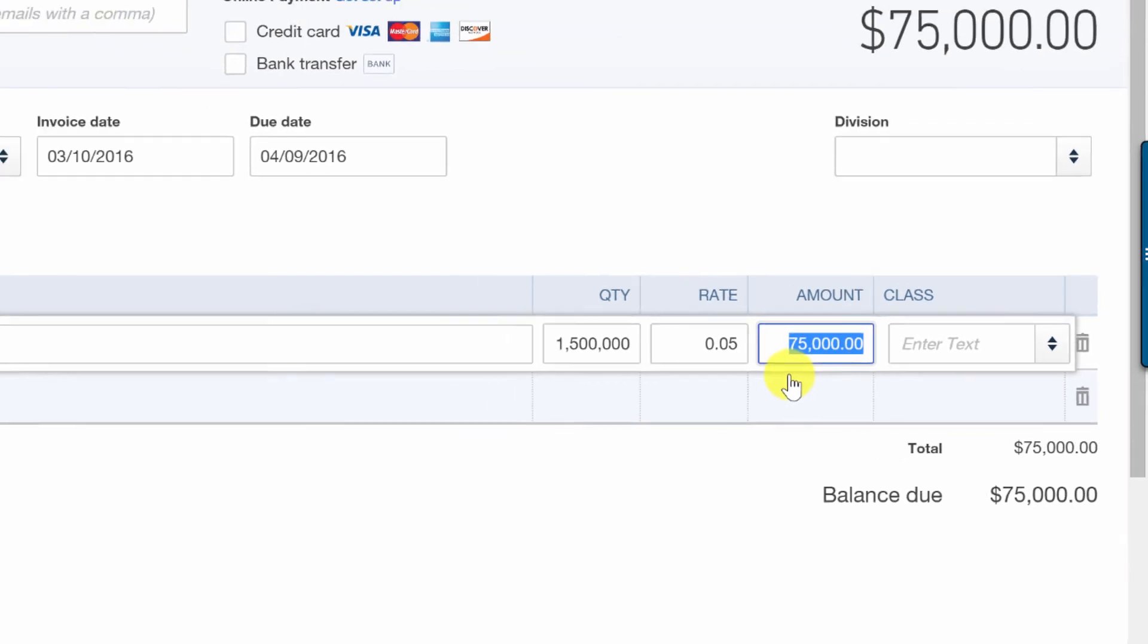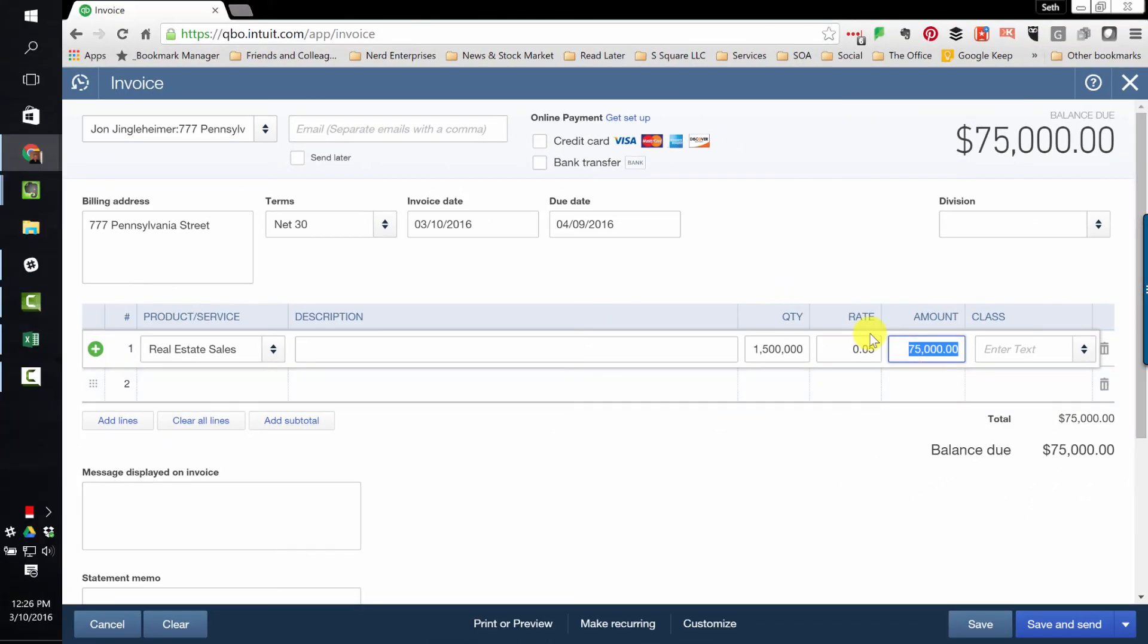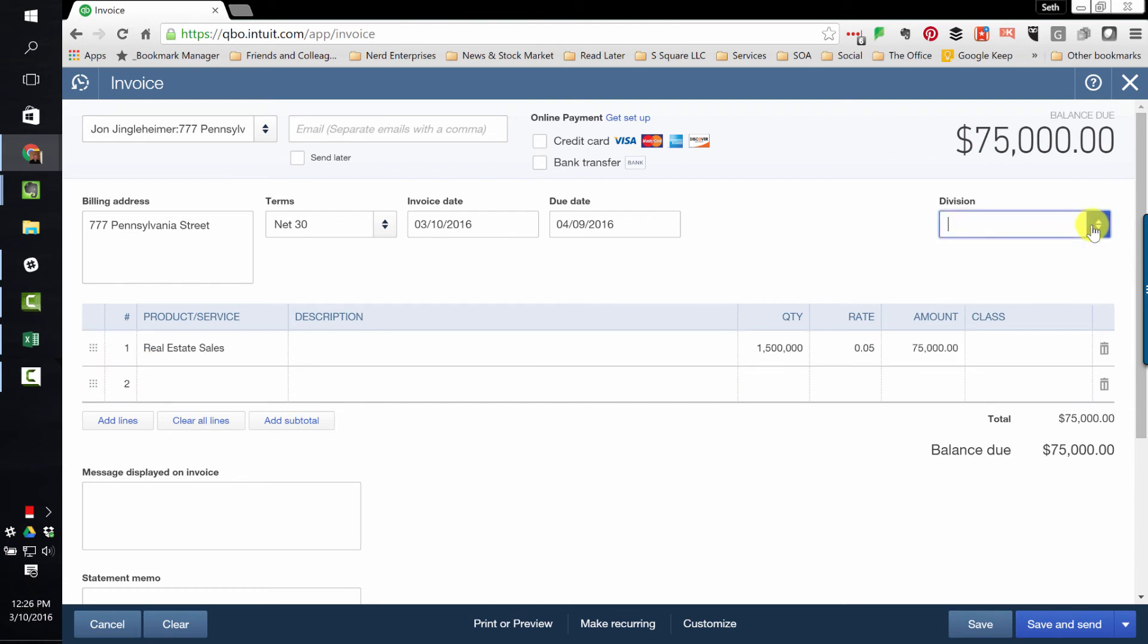So you can use division or class to describe it. Let's say you deal with both residential and commercial real estate. That would be one good example of where you could use either one of these. It's just a different way of breaking up your transactions so you could report on them later based on that.